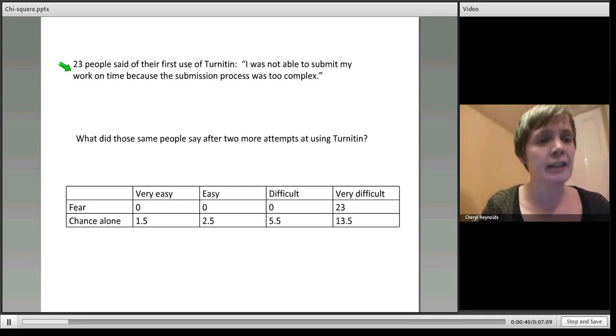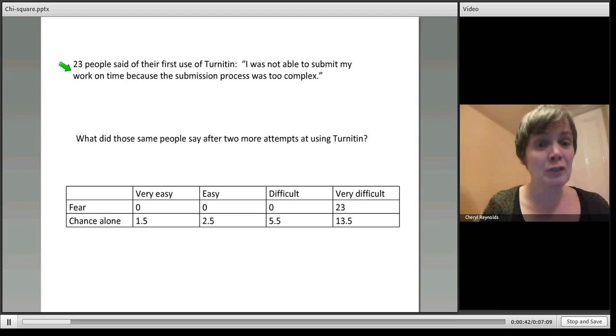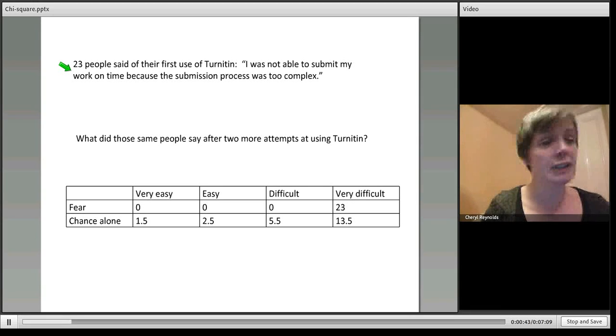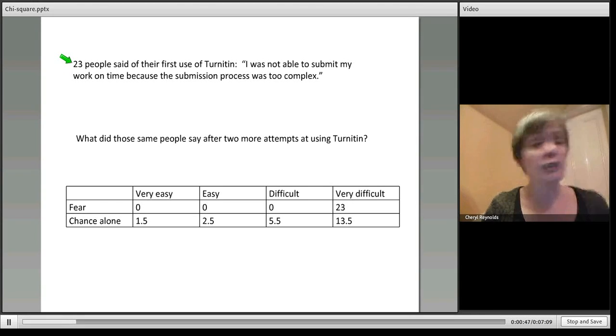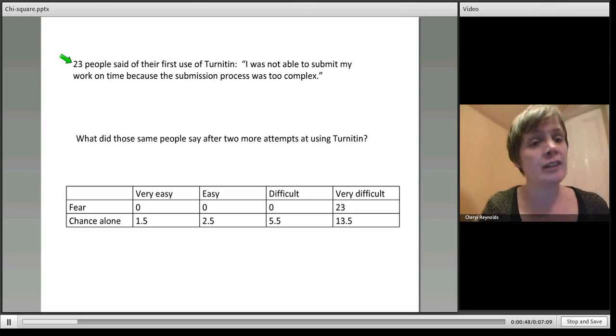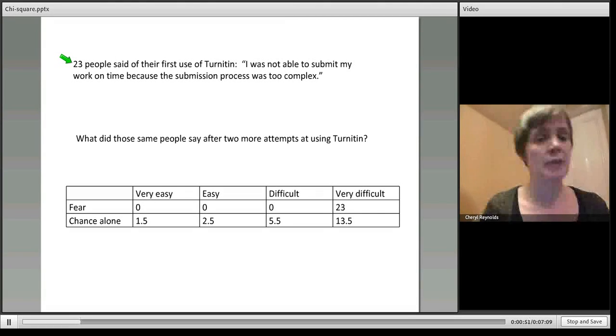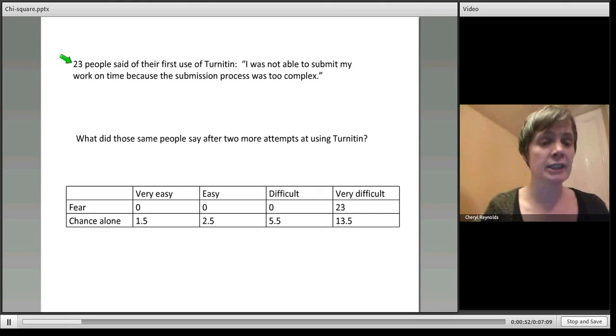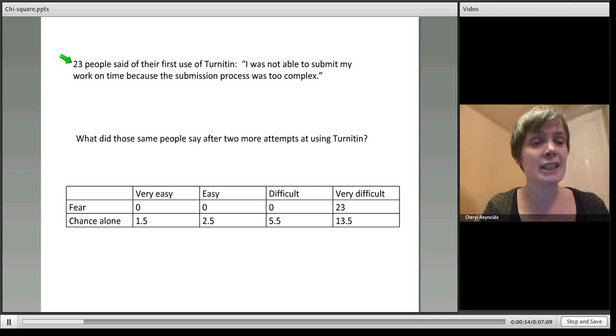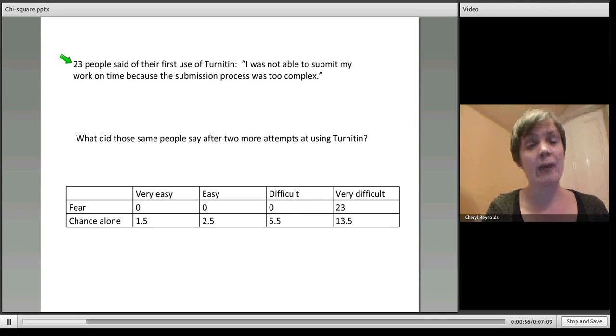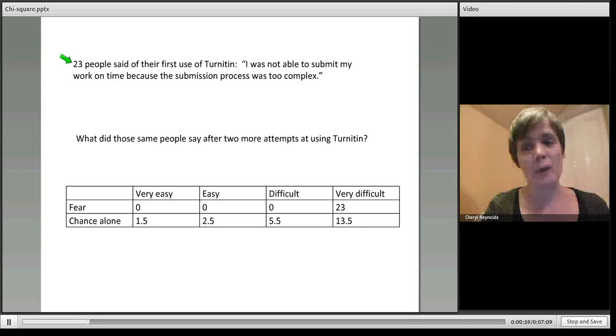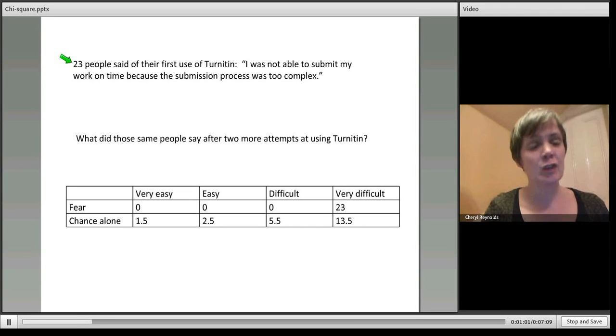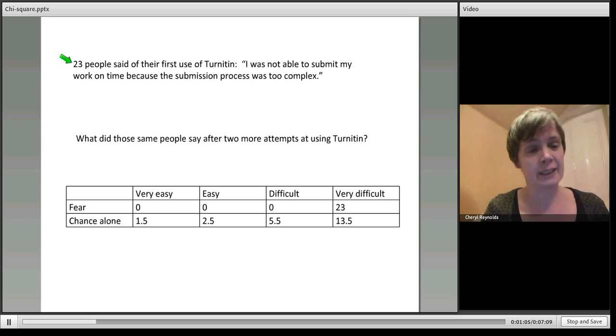We asked 804 people, and of those 23 said they couldn't hand their work in on time because it was too complex. That's good in that there were only 23 out of 804, but bad for those people. What we would want is for all of them to be able to submit their work on the first attempt.